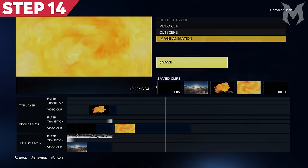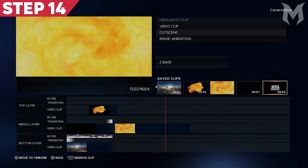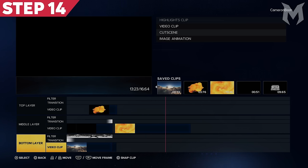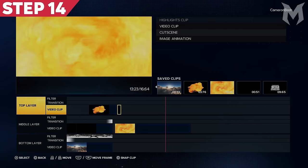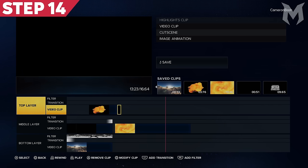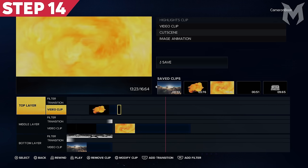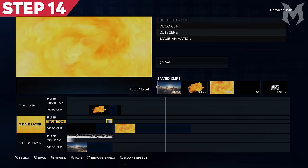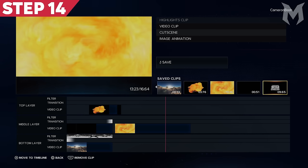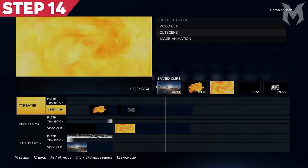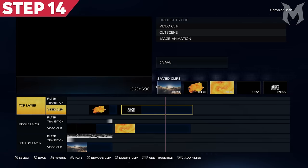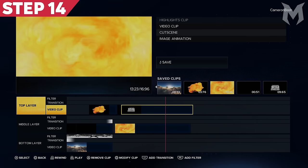Step 14: Apply the two image animation clips you just created to the top layer of your timeline in the order you created them, above the second half of the alpha mask preset animation. When you add the first half of your image animation clips, it will automatically snap to the first half of the alpha mask preset clip also on the top layer — this is the ideal position. Then simply snap the second half of the image animation to the first half, just as you did back in Step 3.